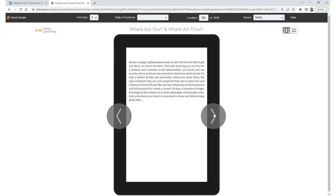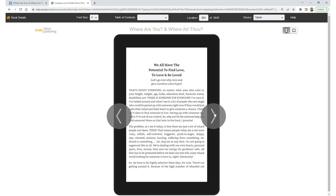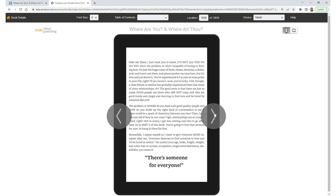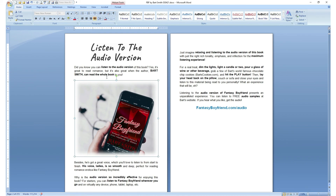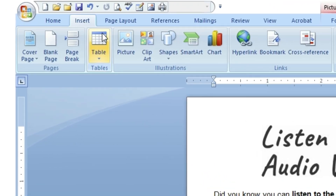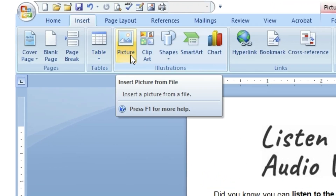Let's check out the next video tutorial in this series where I talk about inserting images into your Kindle eBook. Let's check it out.